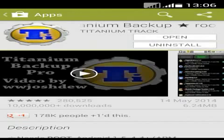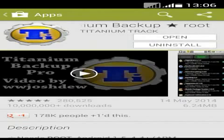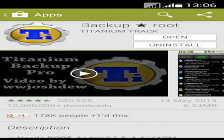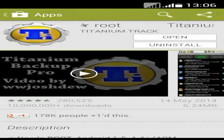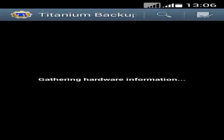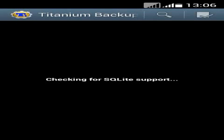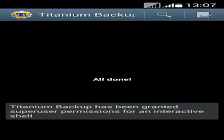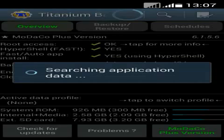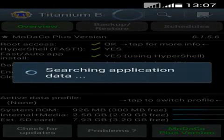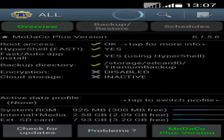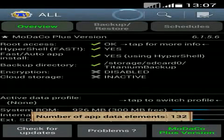Before we begin this video, you have to install Titanium Backup Root Hub from the Play Store. Titanium Backup needs root access to uninstall the system apps, so you have to root your device, otherwise this won't work.